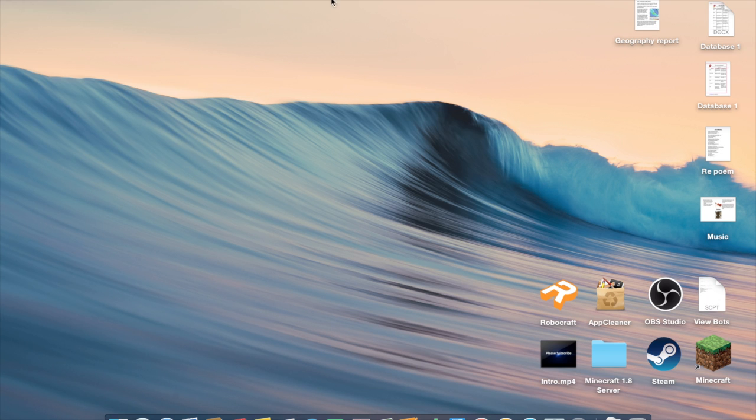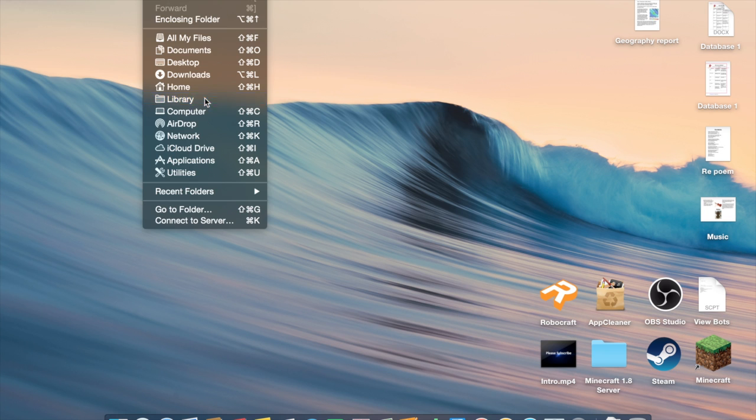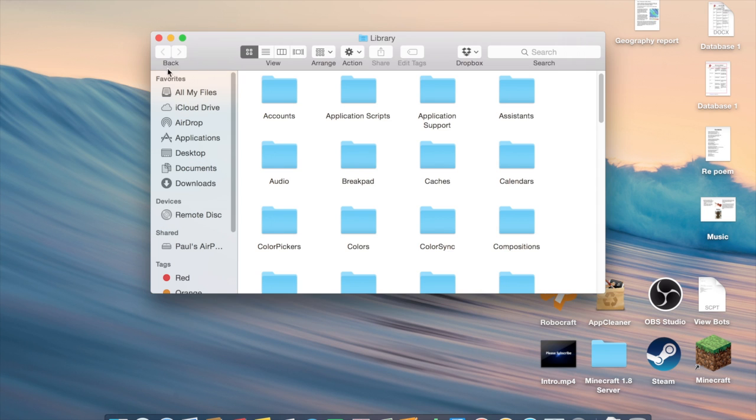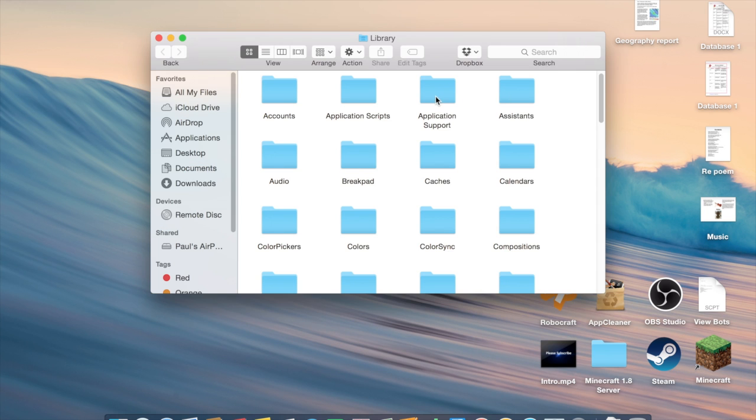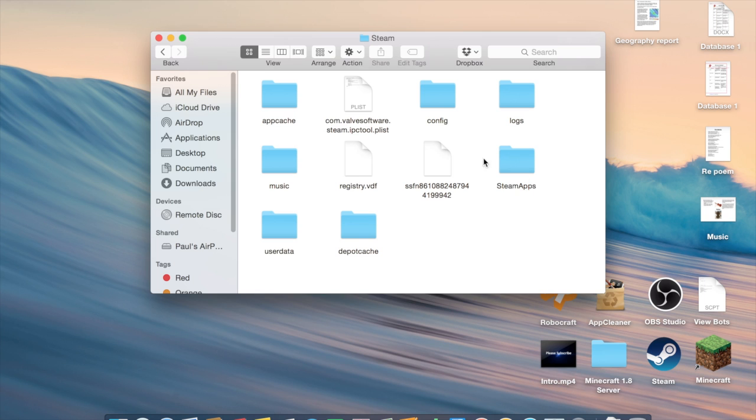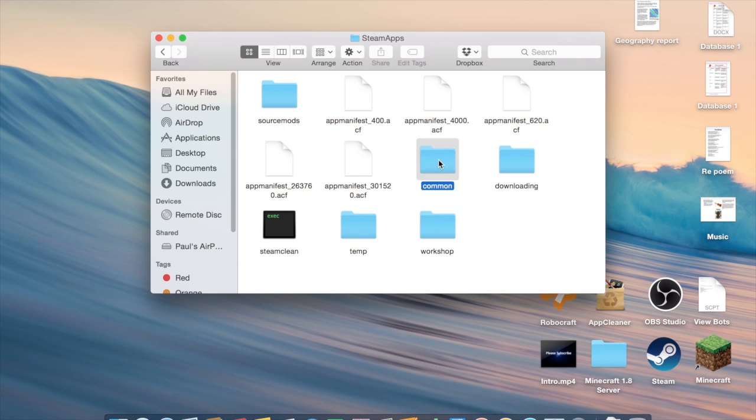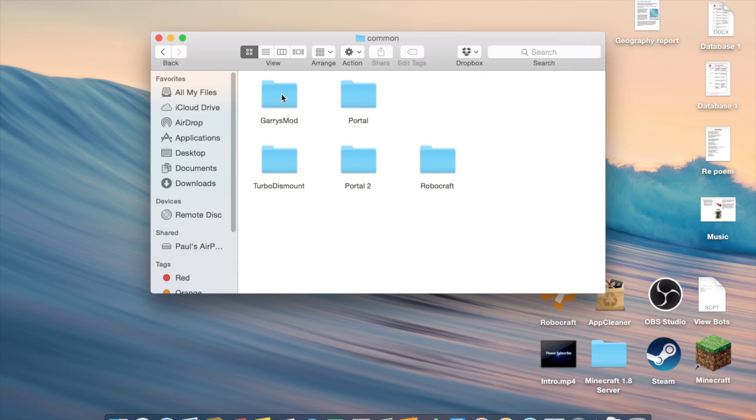So you go to Library, Application Support, Steam, then you go to SteamApps, Common, and then here's your games.